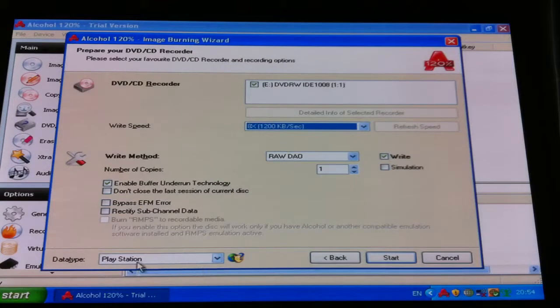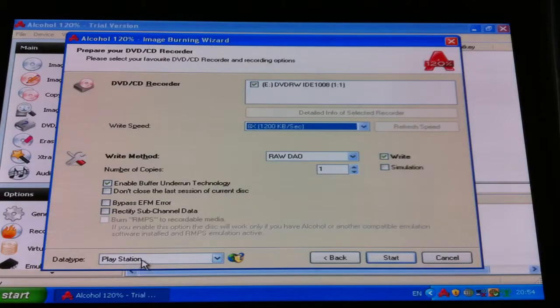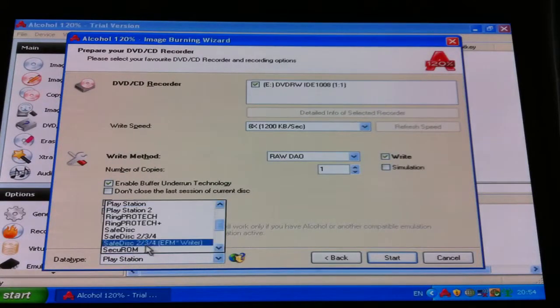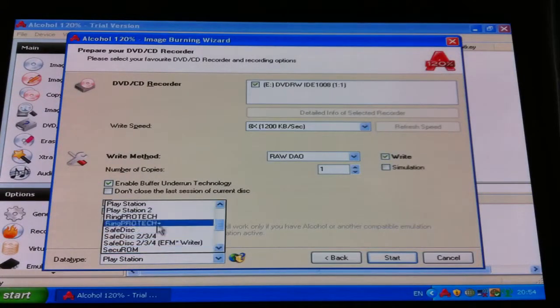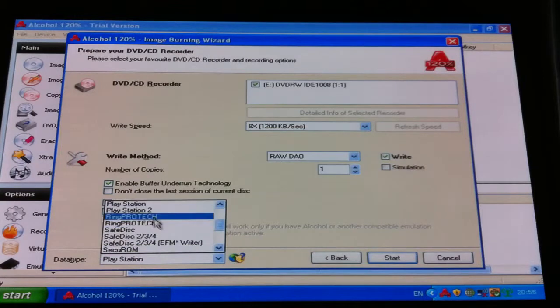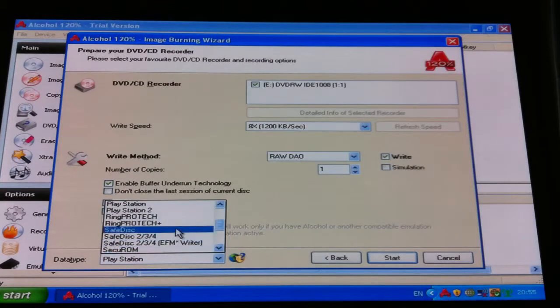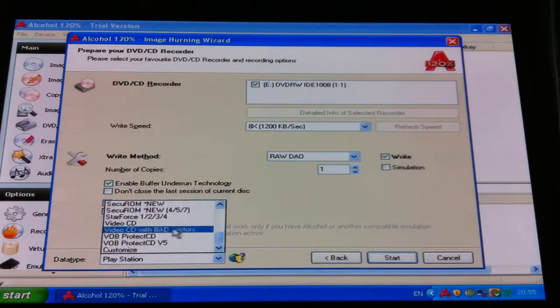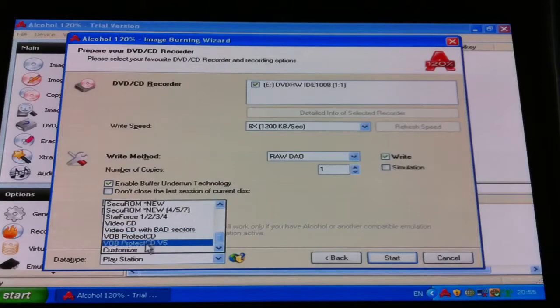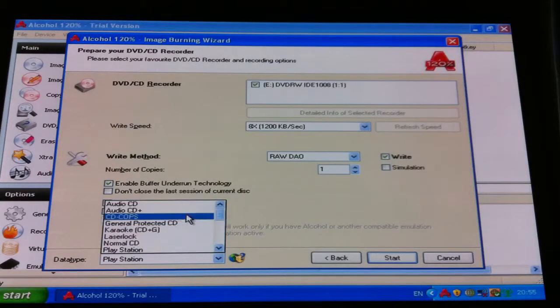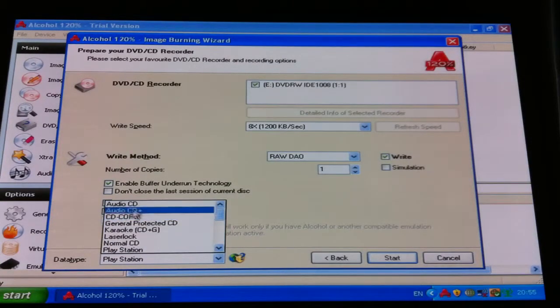And then down here, you can see the bottom left, it says PlayStation already, so we don't need to change that. I mean, you can go through different things like safe disc, it's got PS2 there as well, other things, video CD, customized, VOB protected CD, audio CD.